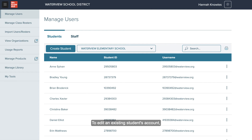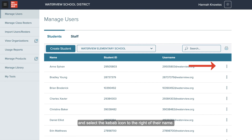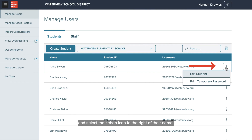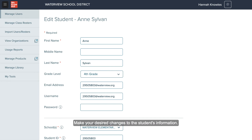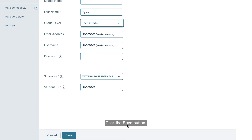To edit an existing student's account, locate the student whose account you wish to edit and select the kebab icon to the right of their name. Select Edit Student from the drop-down menu, make your desired changes to the student's information, then click the Save button.